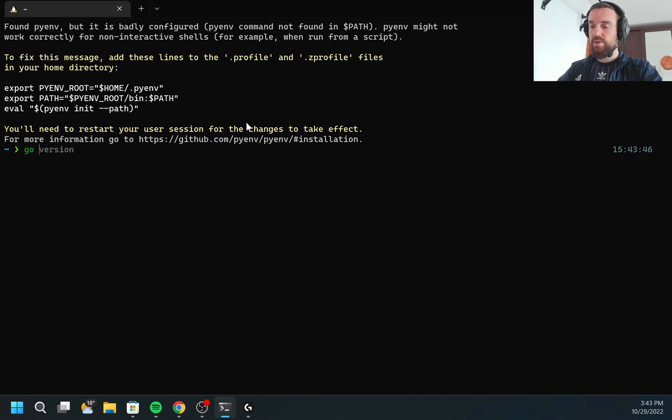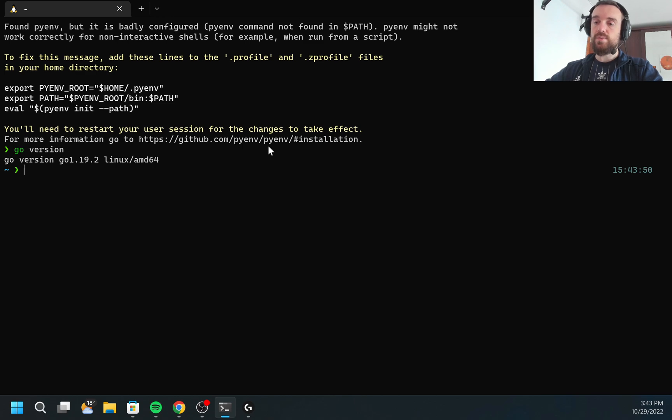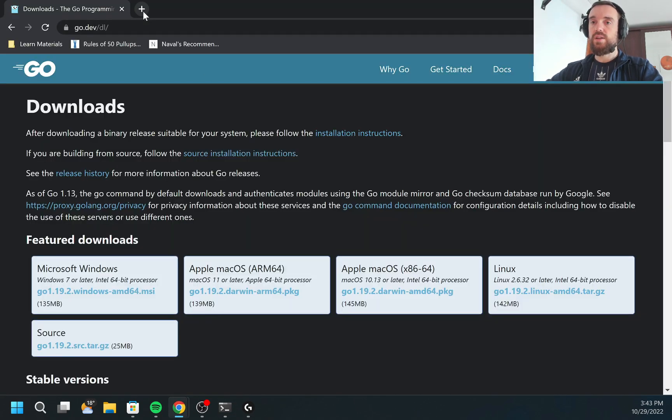Now if I type go version, you may see that Go is already installed. Next, what I need is to install Visual Studio Code.